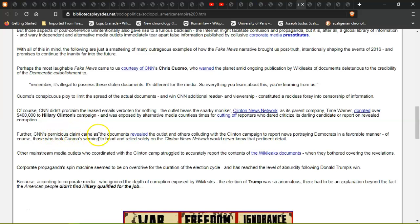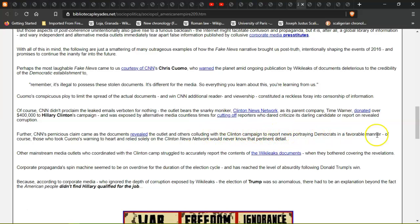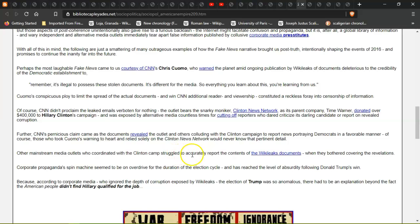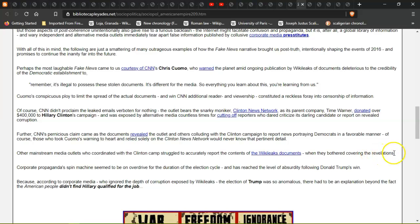CNN's pernicious claim as to the documents revealed the outlet colluding with the Clinton campaign to report news portraying Democrats in a favorable manner. Of course, those who took Cuomo's warning to heart and relied solely on the Clinton News Network would never know. Other mainstream media outlets who coordinated with the Clinton camp struggled to accurately report the contents of the WikiLeaks documents.